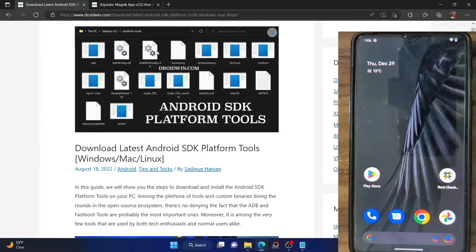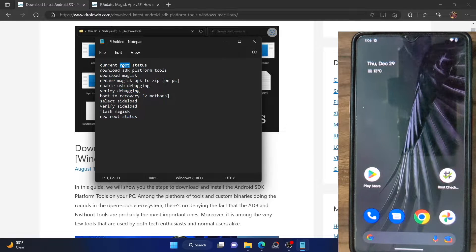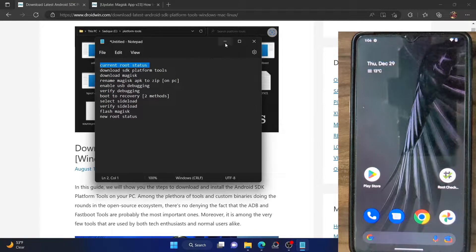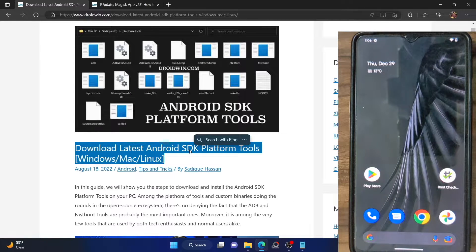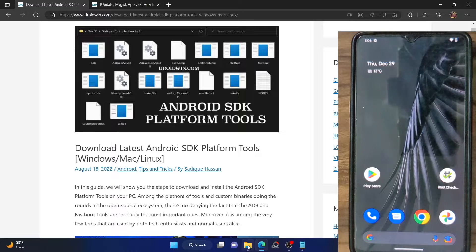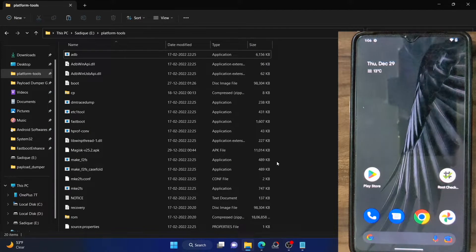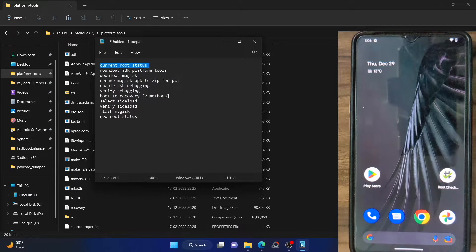I have made a small checklist that we will be following in this video. First, I showed you the current root status. Next, we have to download the Android SDK Platform Tools folder — download it from the link given in the description, then extract it anywhere on your PC. In my case I have done so in E drive, but you can extract it anywhere you want.